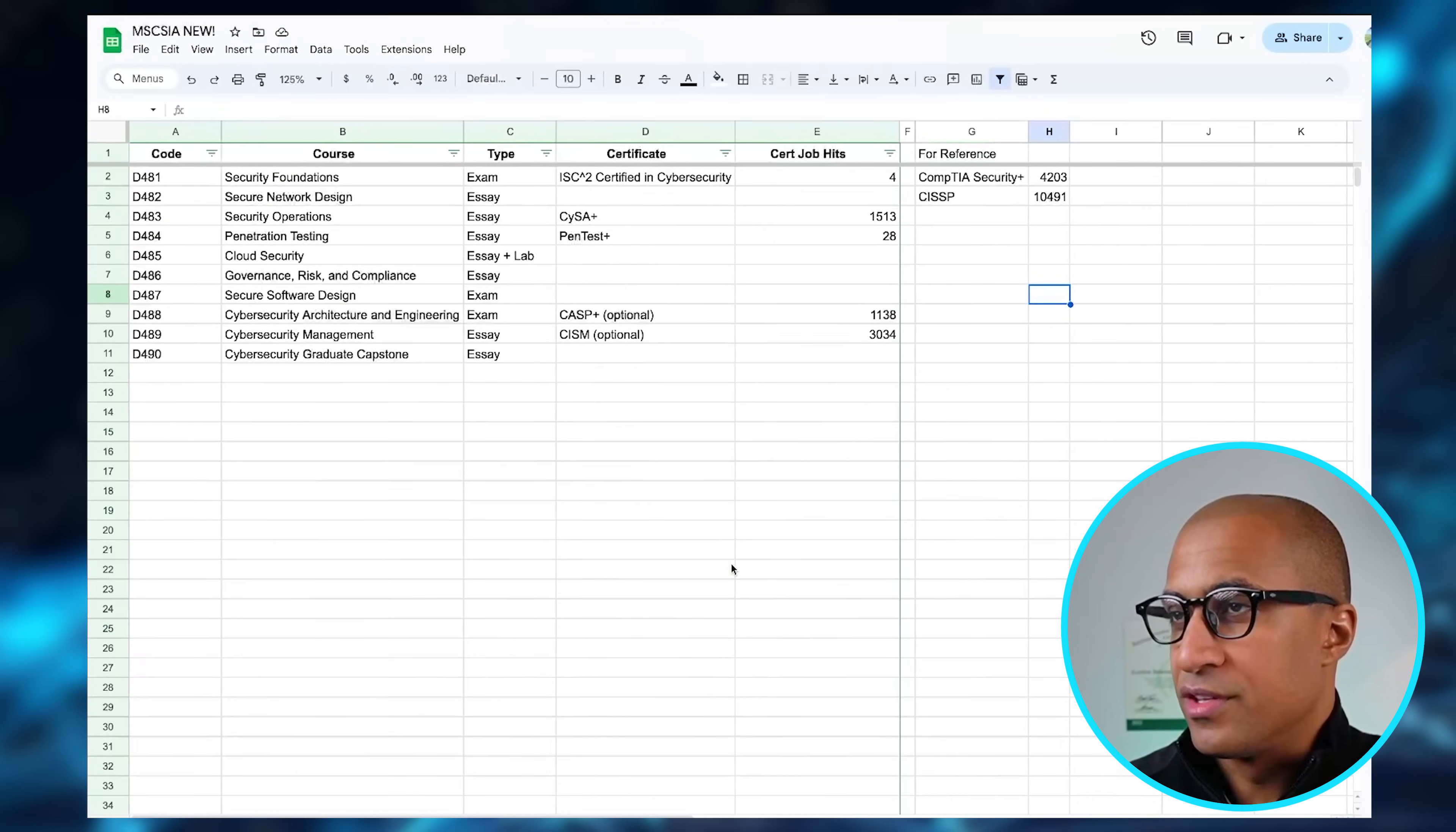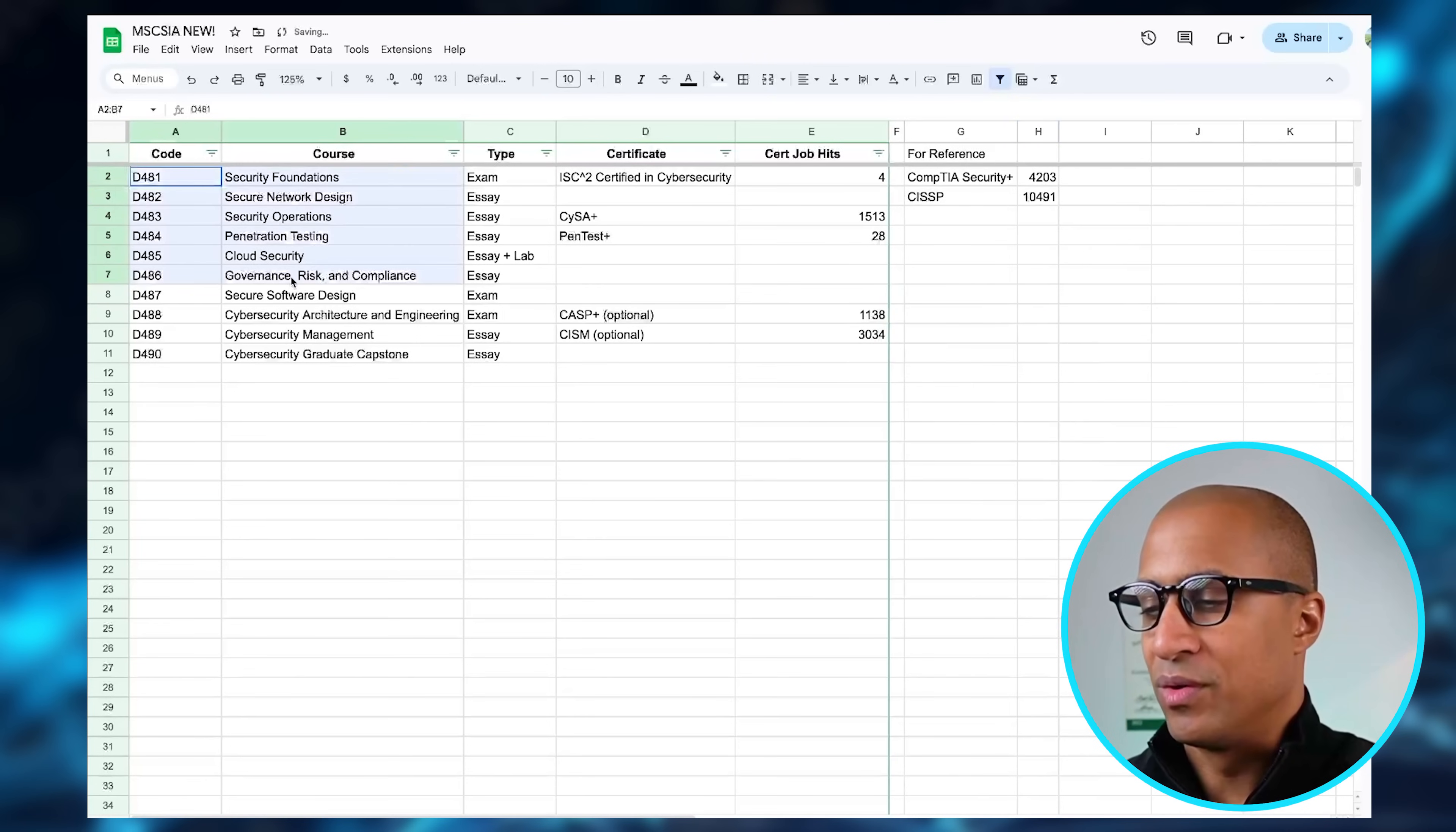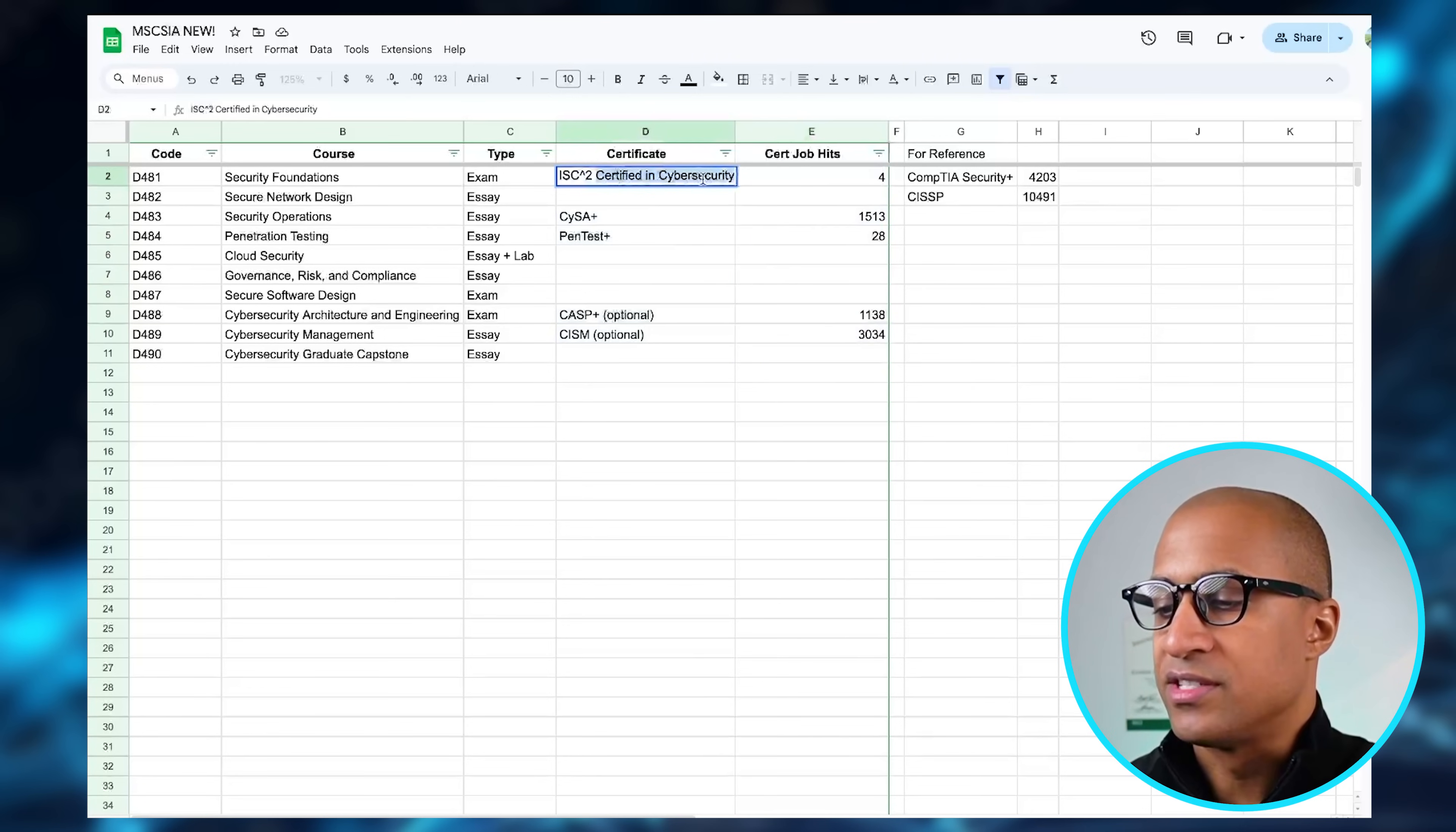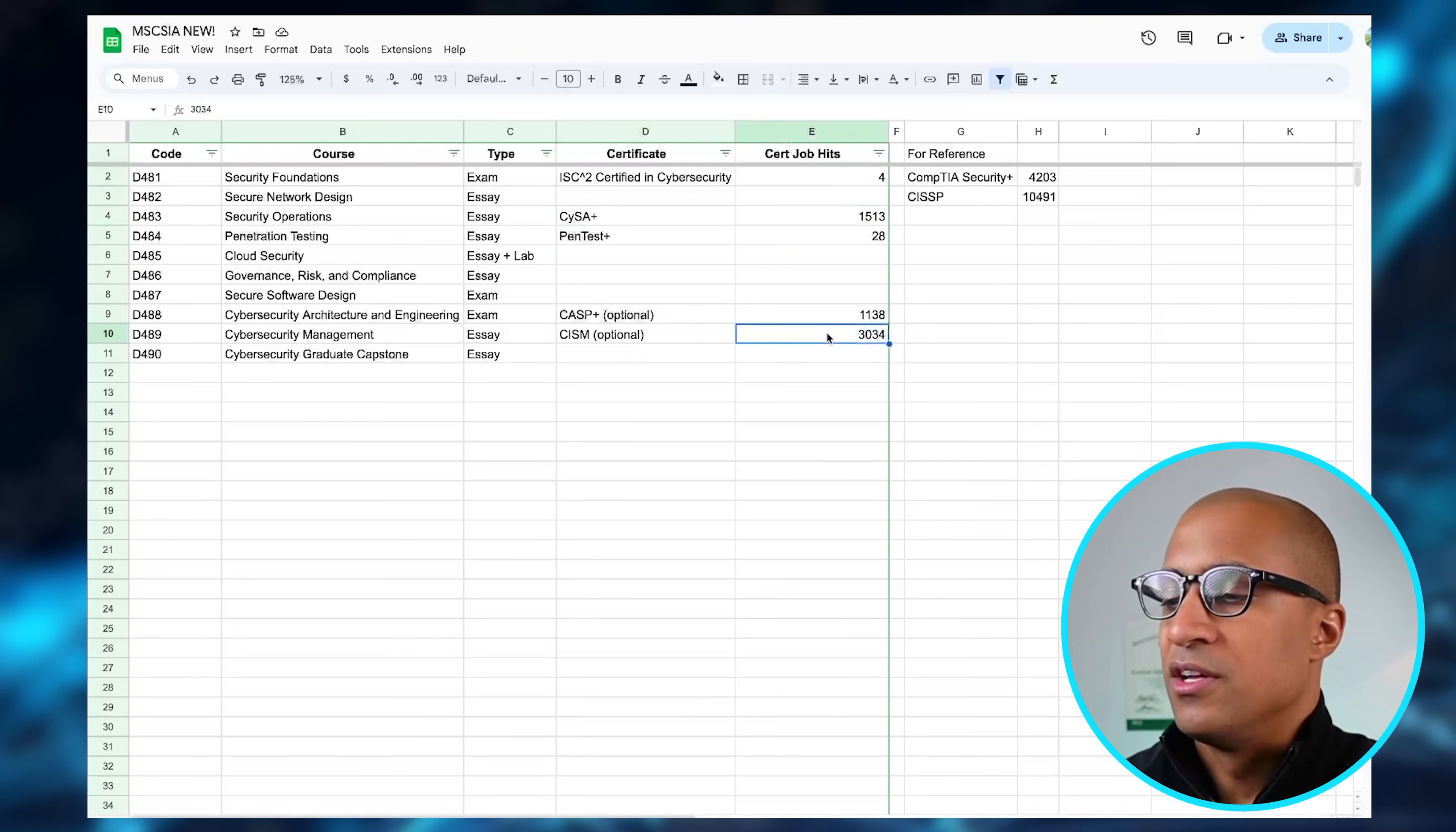Next we're going to look at the certifications in the program and see if they're worth it in terms of job demand and employer awareness. So basically what you're looking at here—you can probably derive it without me saying anything—but these are all the classes, right. And then these are the certifications that correspond to each class, and then these are the actual job hits I found on Indeed. So for example, I went to Indeed and I searched 'Certified in Cybersecurity' with quotes, and four jobs came out. I searched CompTIA CYSA and 1,513 jobs came out. Same with this and same with all of these.